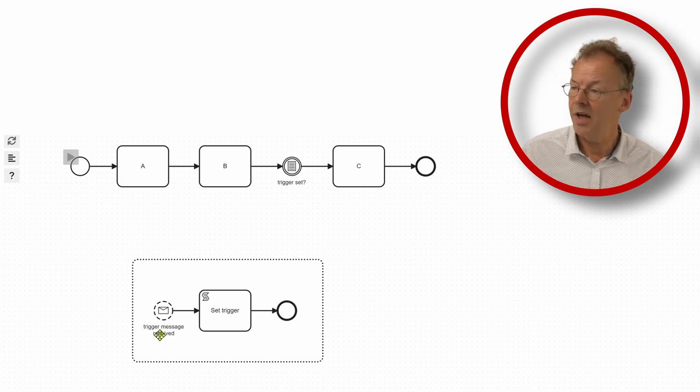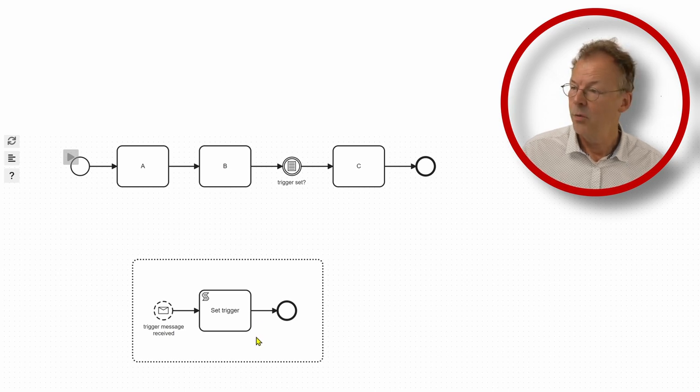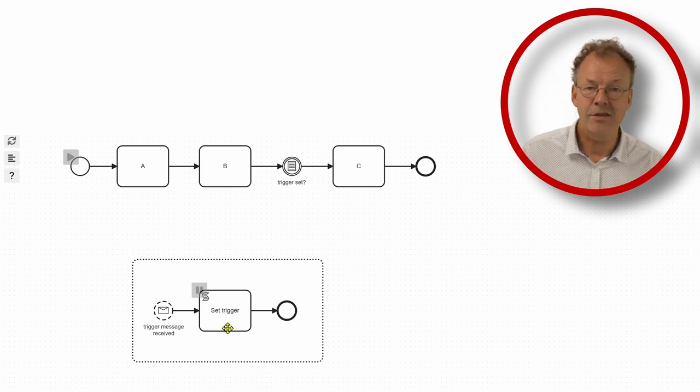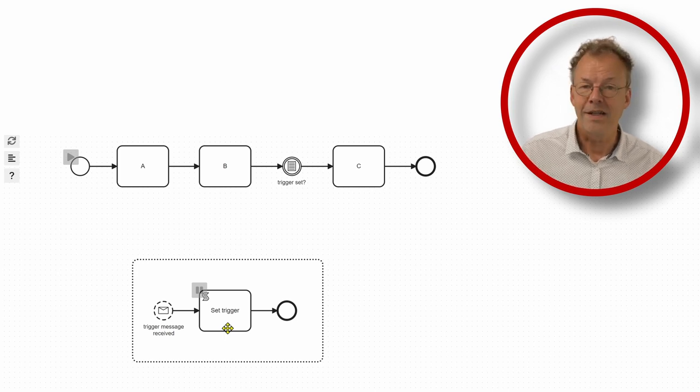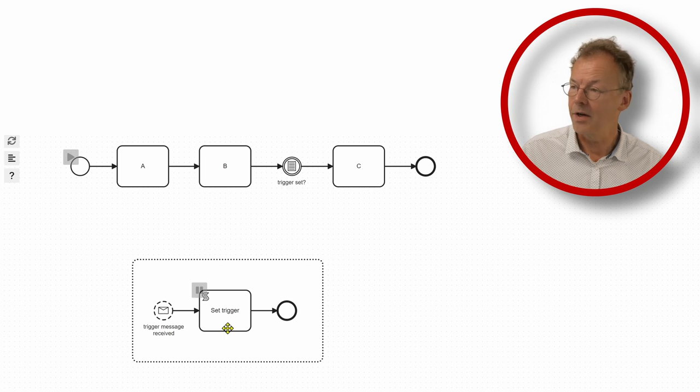So each time we receive a trigger message, we have a script task that sets the trigger variable. And so the trigger event is persisted in this variable.